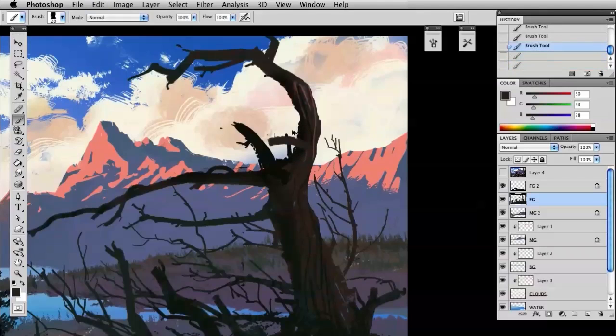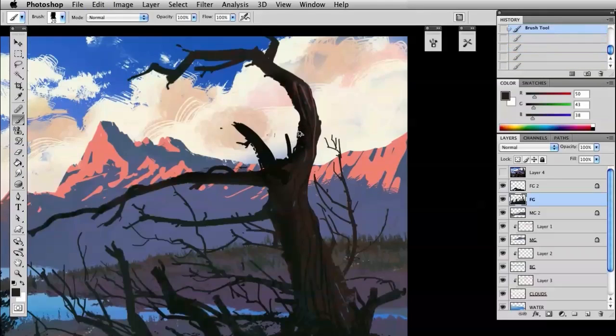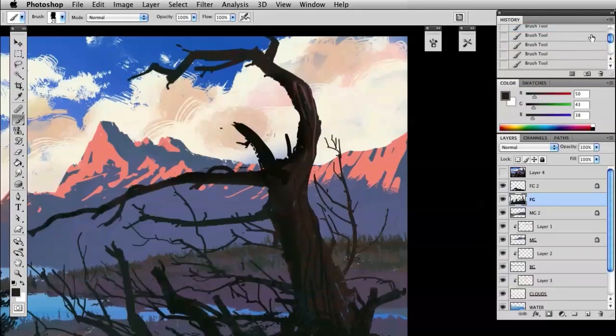So right now I'm using the same technique I've been using, painting in, overpainting a little, carving back out to refine that edge and find the edge that looks best.